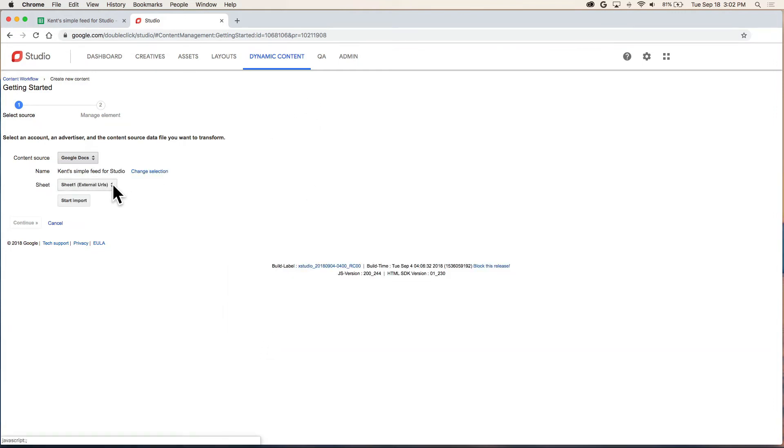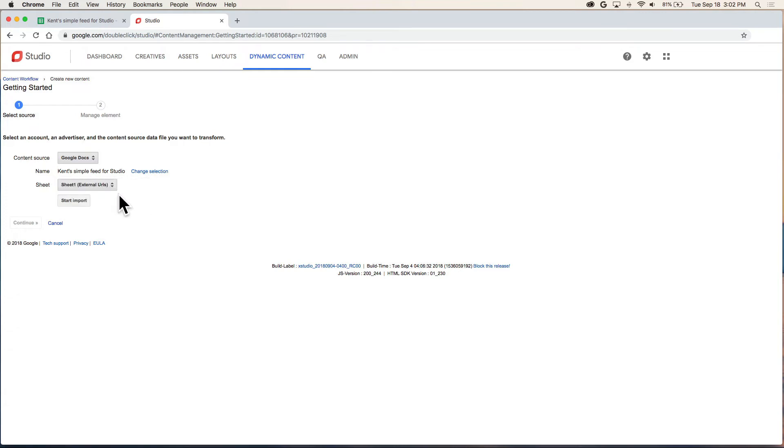Sheet one is automatically selected. You can choose any other one if you need to. And we'll start import button.